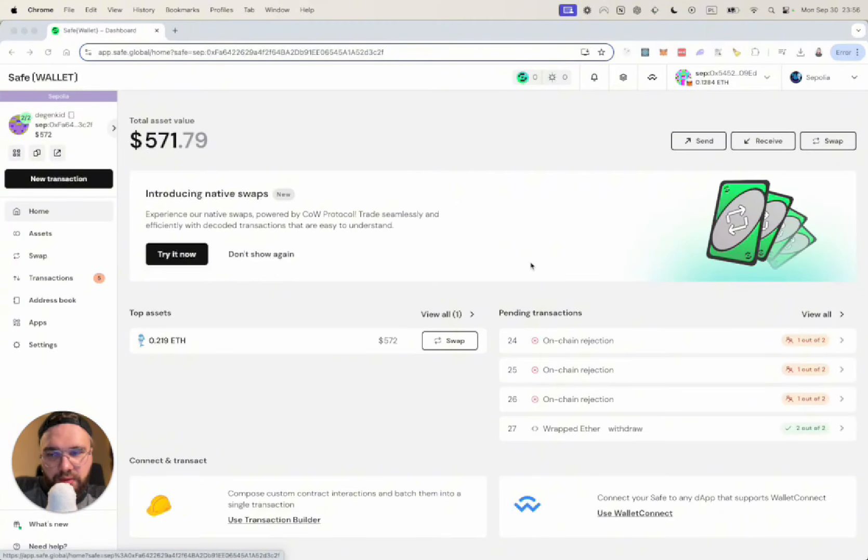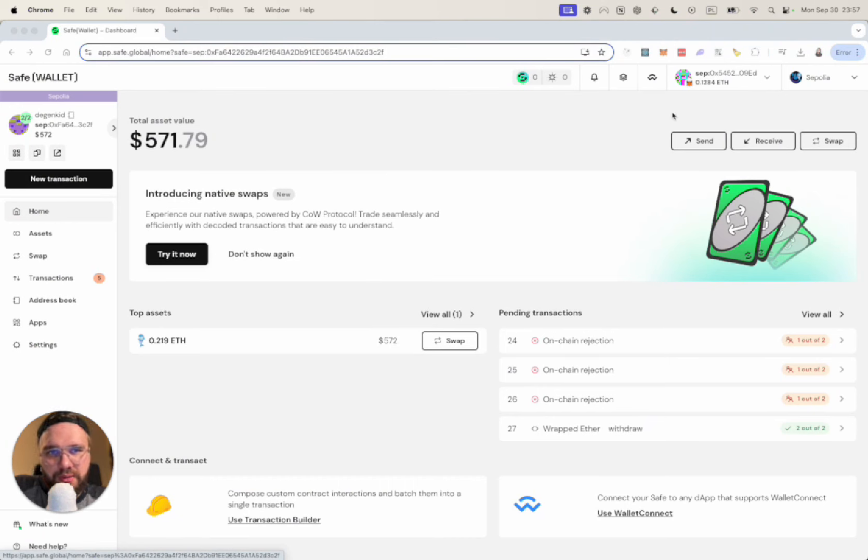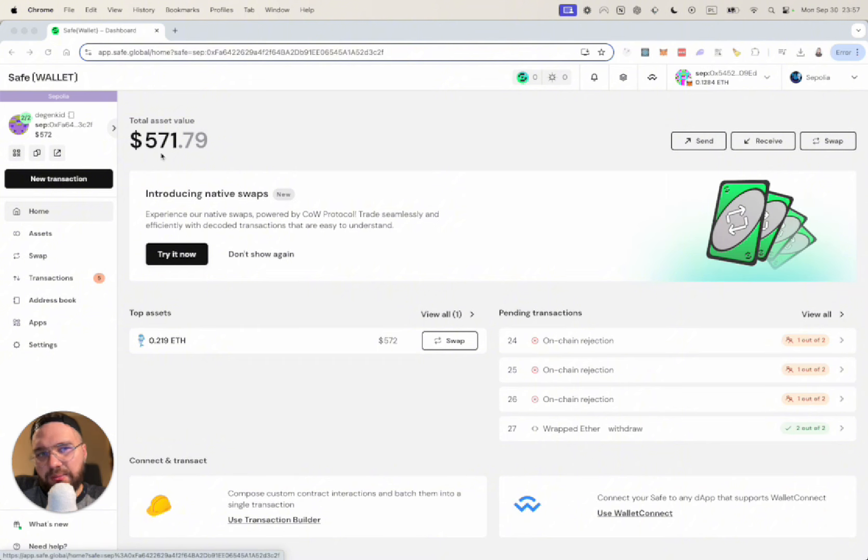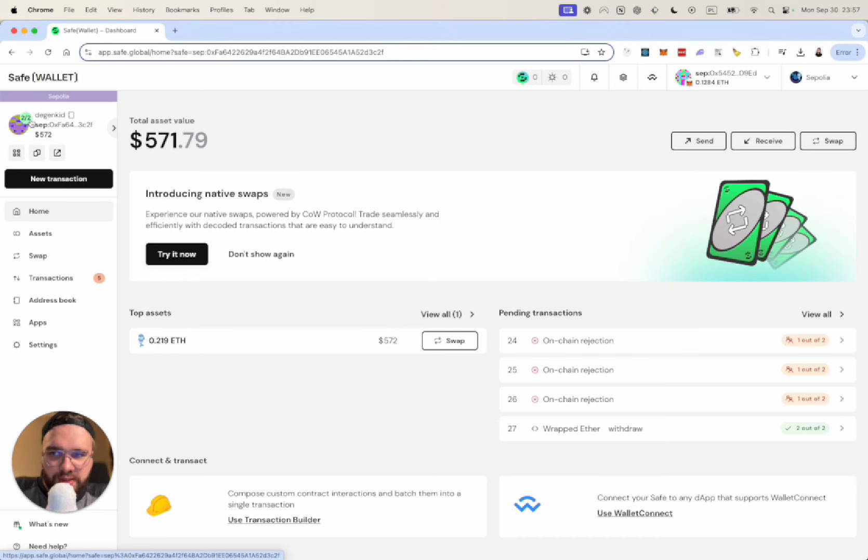Right now we are in my Safe vault and I'm going to show you how it looks like. I already signed up with my MetaMask wallet and after creating the vault I created with two wallets with the threshold of two that indicates here.